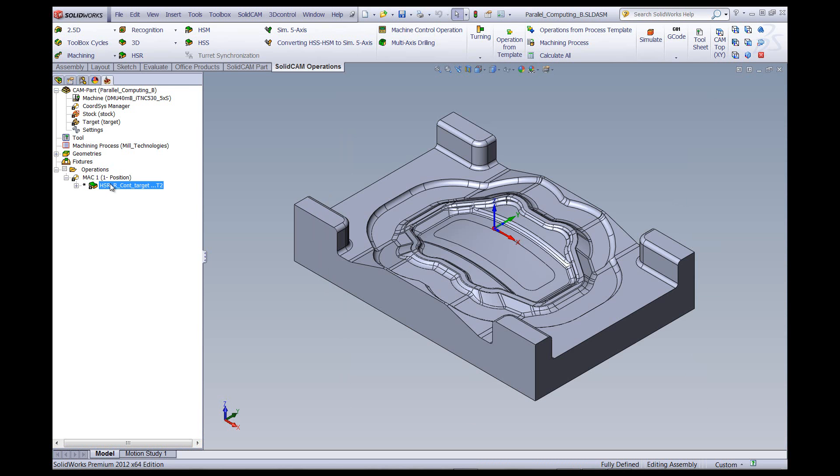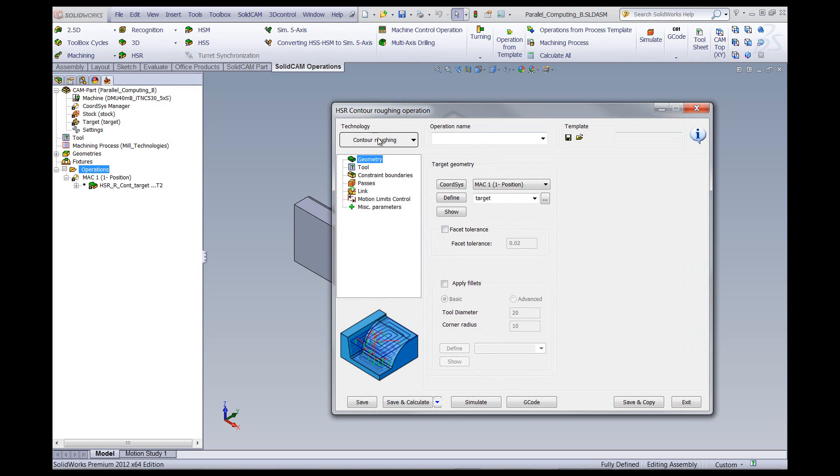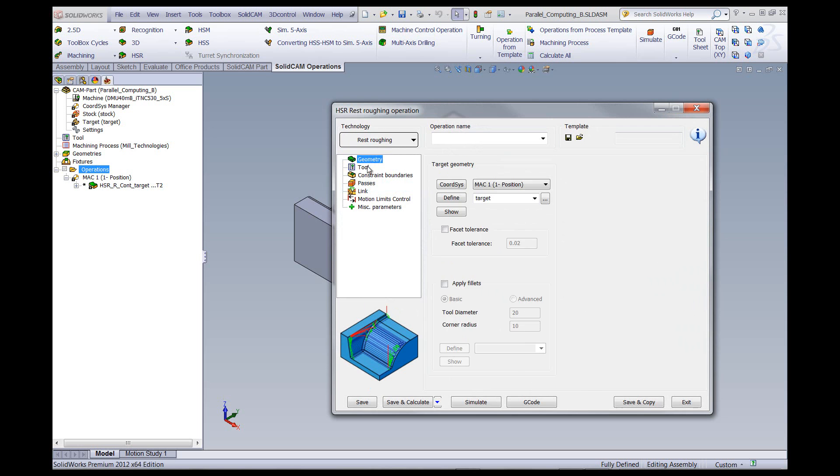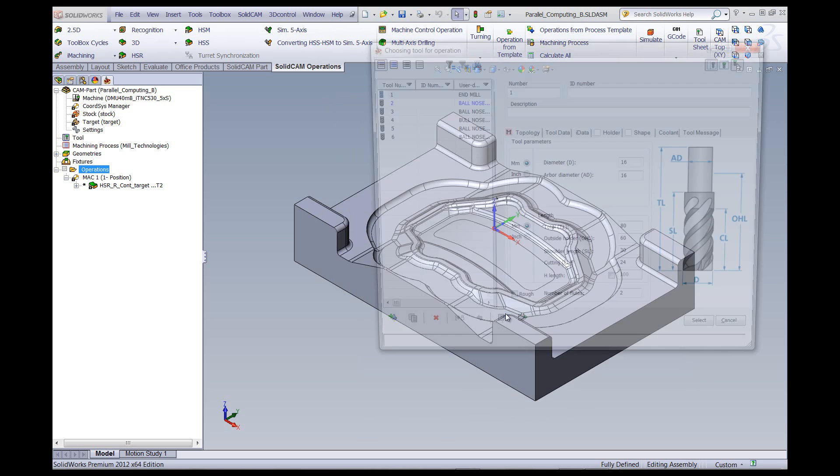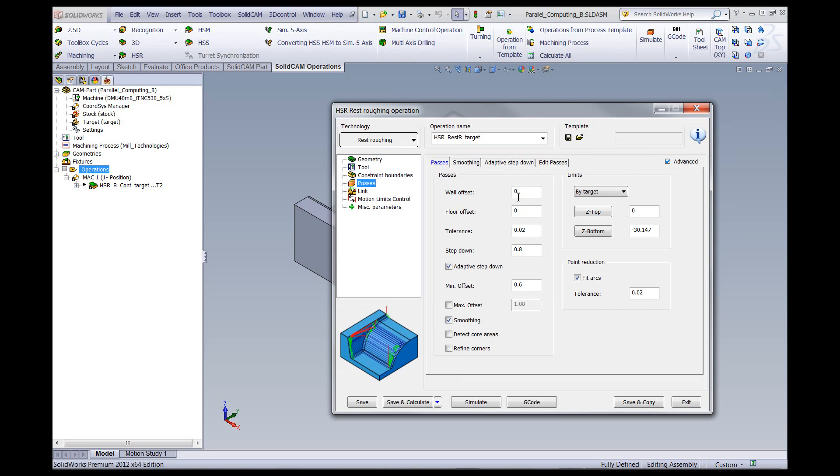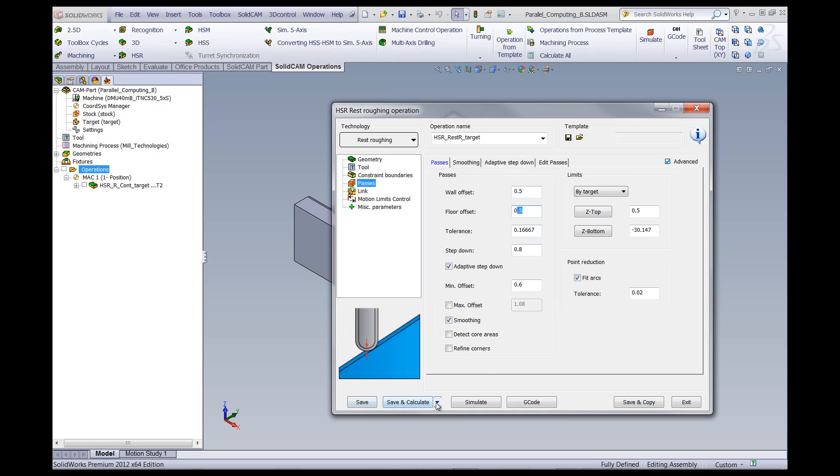Now while this is being calculated, I can start another operation of HSR and do, for example, rest roughing. I'll choose another tool, go to my passes, do whatever I have to do, and then again just do save, parallel calculate, and exit.